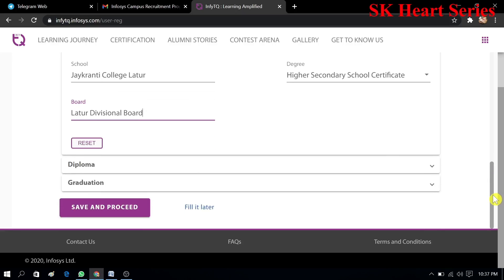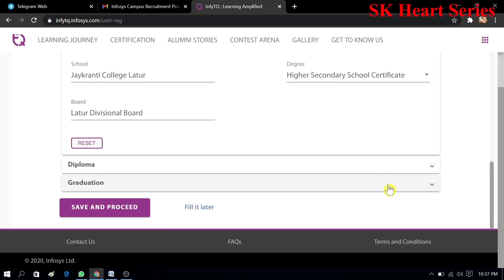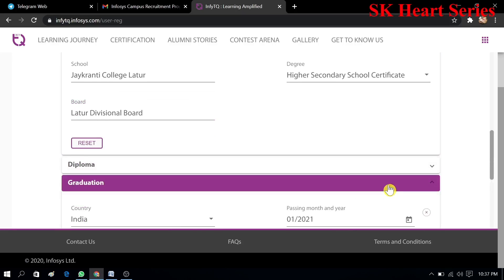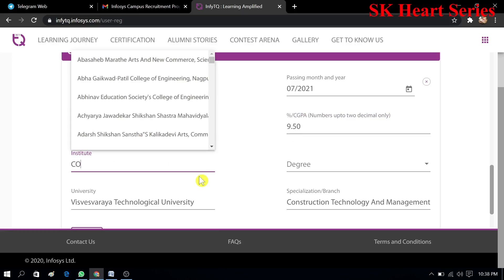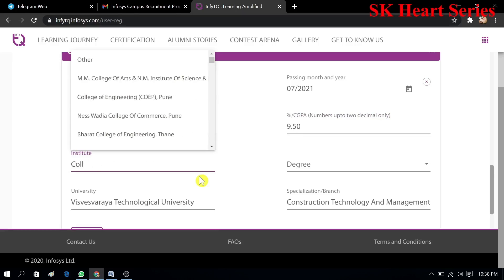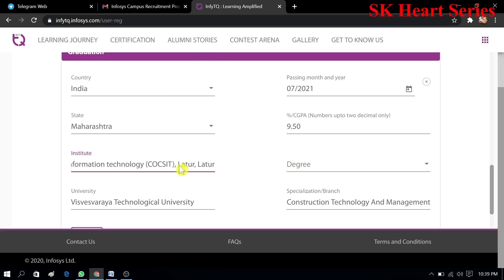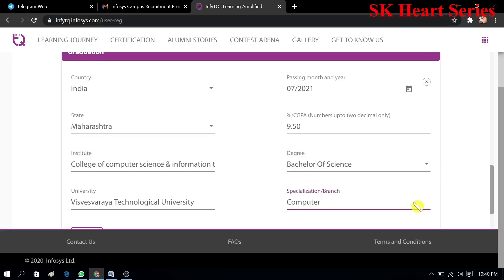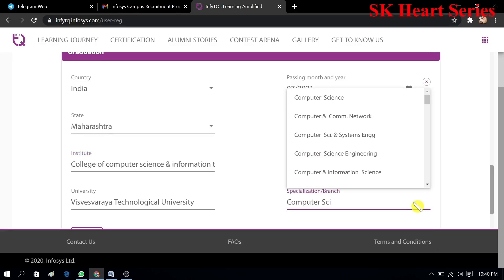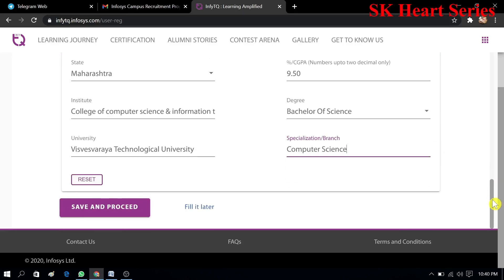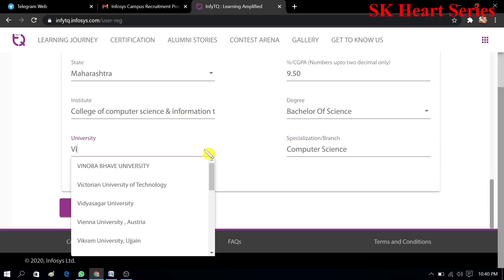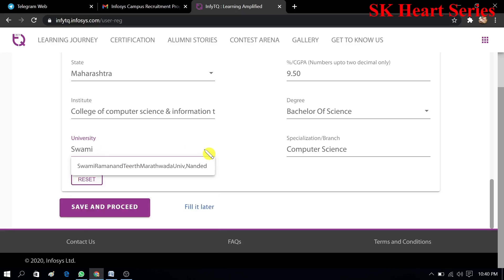Now you have to fill your graduation information. You can see it is filled wrongly, I have to correct it. My college name is College of Computer Science and Information Technology Latur. Now I will select my degree and branch, that is Computer Science. Here I am selecting now my university name, this is Swami Ramanand Teerth Marathwada University. I will select it and click on save and proceed.